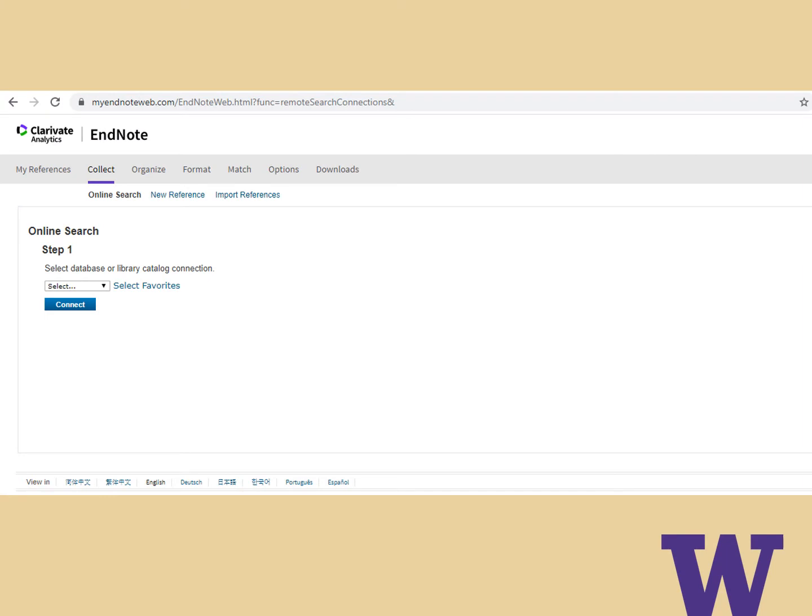When signed into EndNote Online, click the Collect tab and the Online Search option. In the drop-down menu, select PubMed. If you use it often, add it to your favorites.